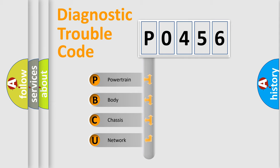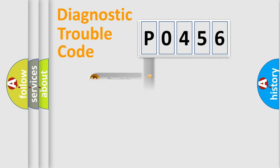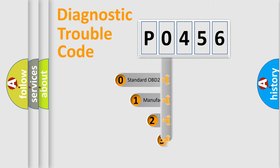We divide the electric system of automobile into four basic units: Powertrain, Body, Chassis, and Network. This distribution is defined in the first character code.